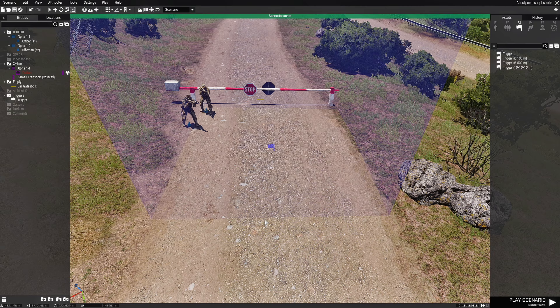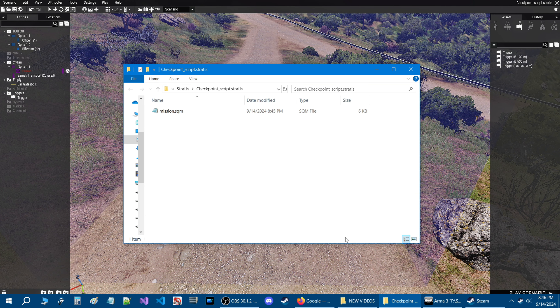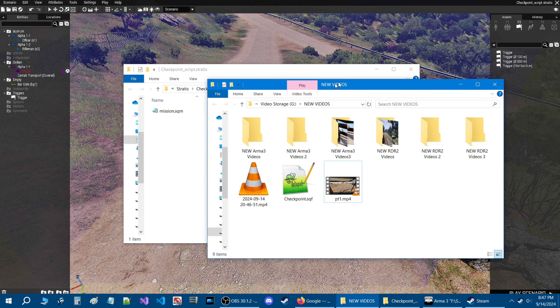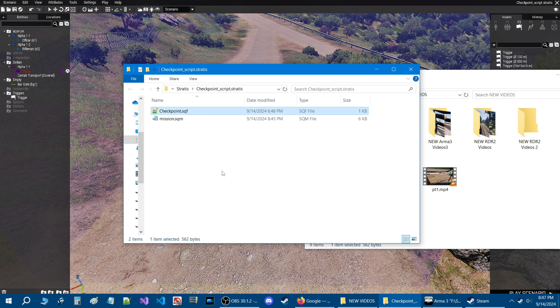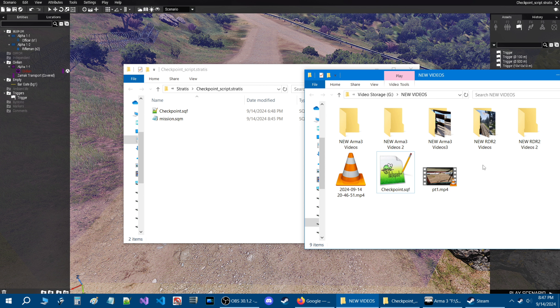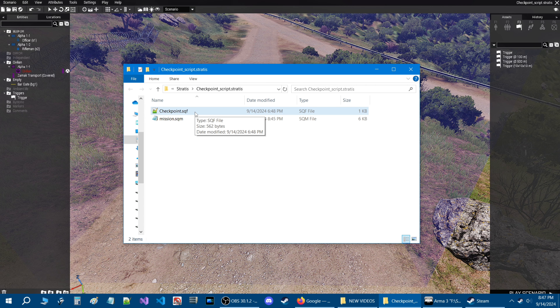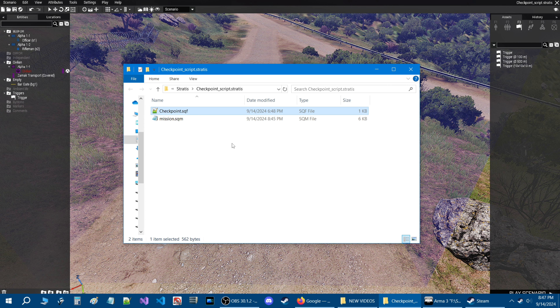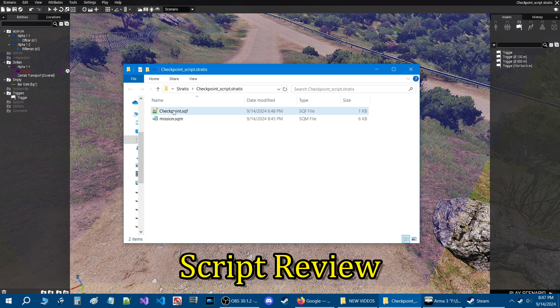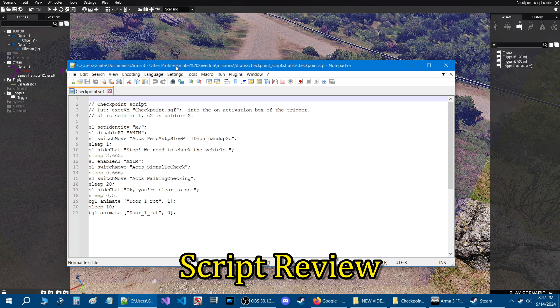I'm going to share a script with you on how this all works. So let's go to the scenario tab at the top left and then down to where it says 'open scenario folder.' Here we are in the scenario folder. I'm going to take the script that I have and put it inside the mission folder. I'm going to zip the script up into a zip file and link it for download in the description of the video. When you get it just take the script and put it into your scenario folder just like I did here.